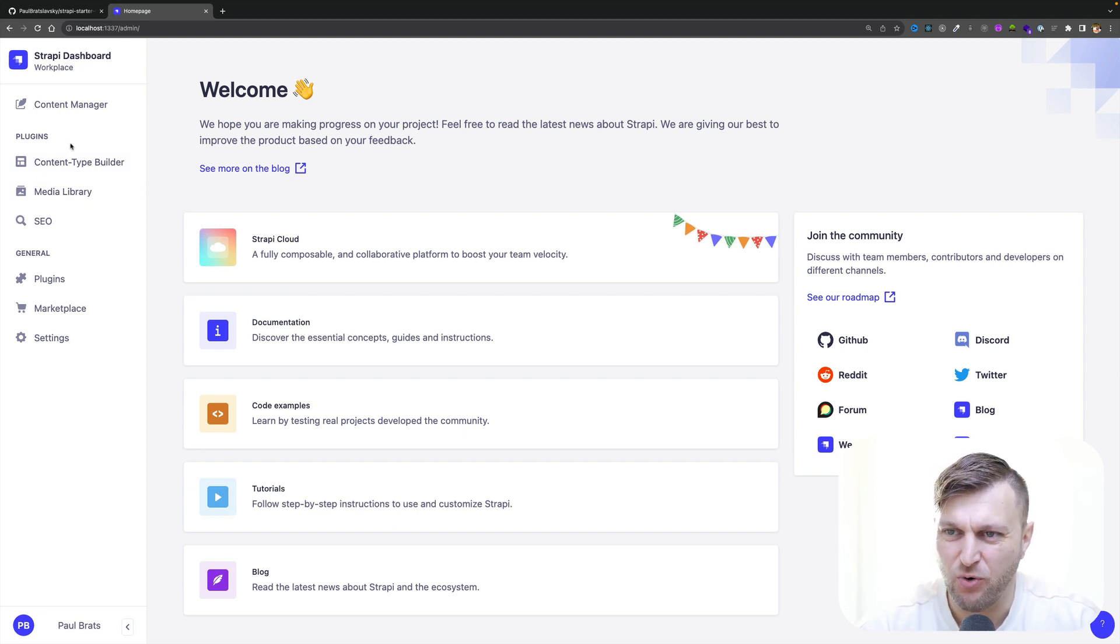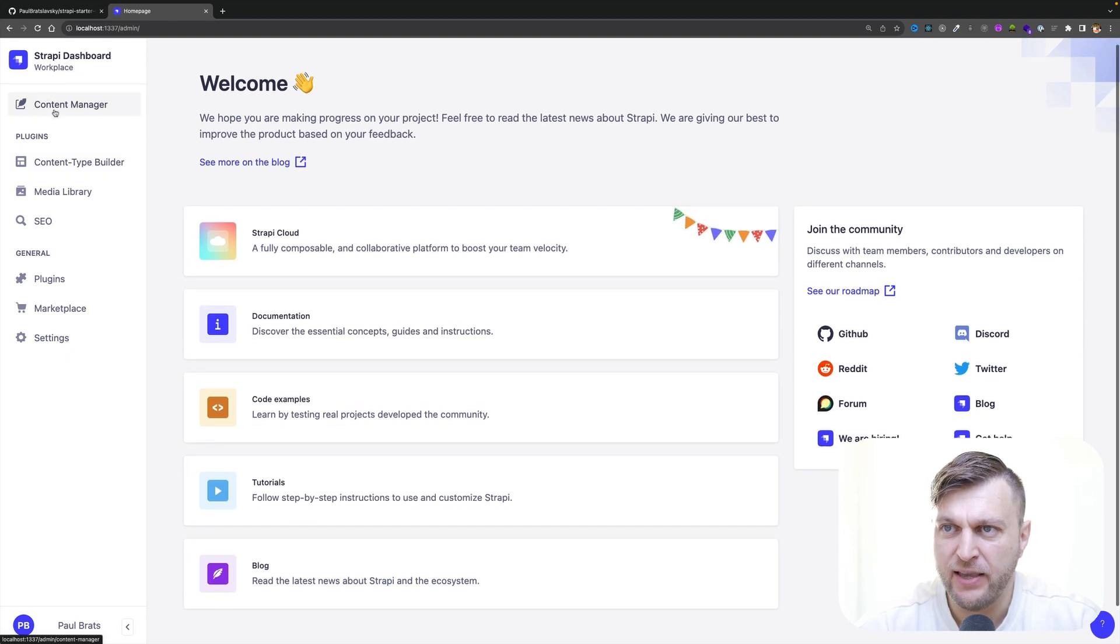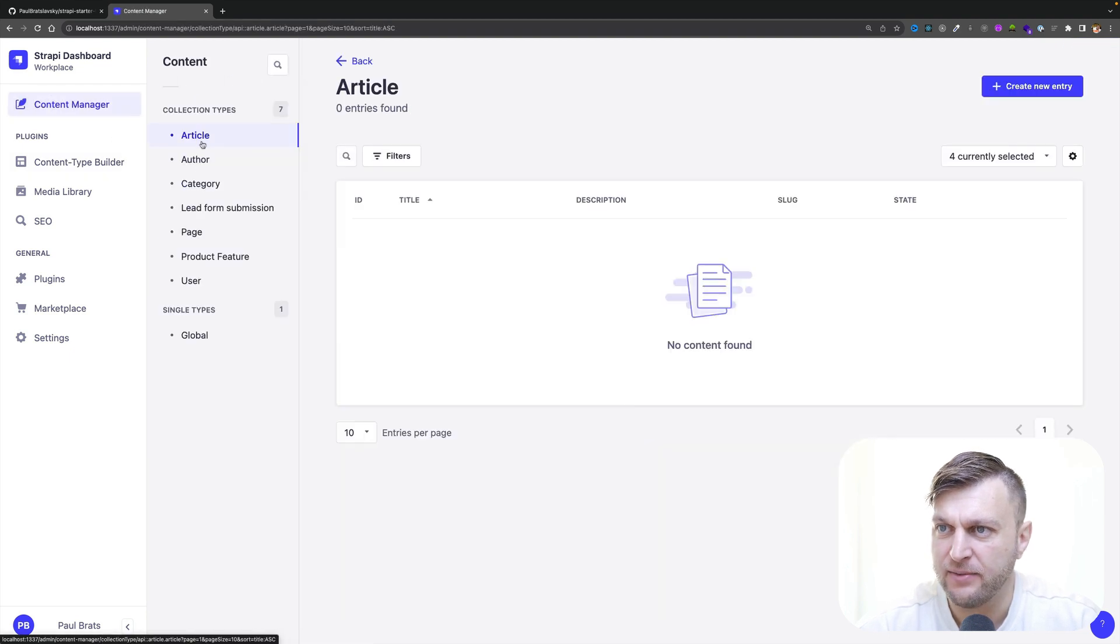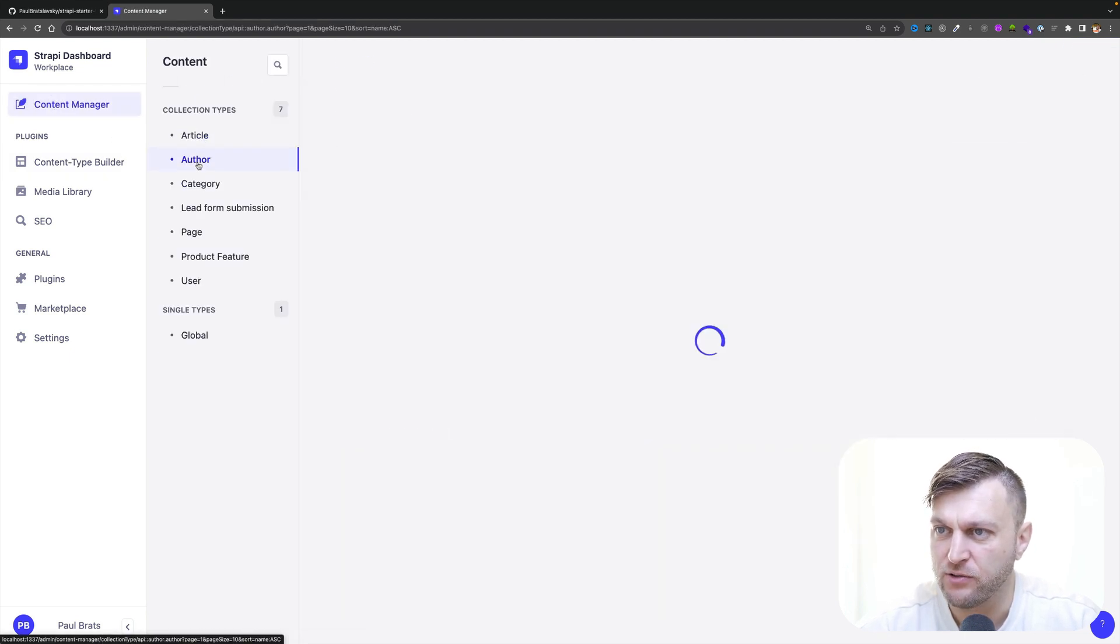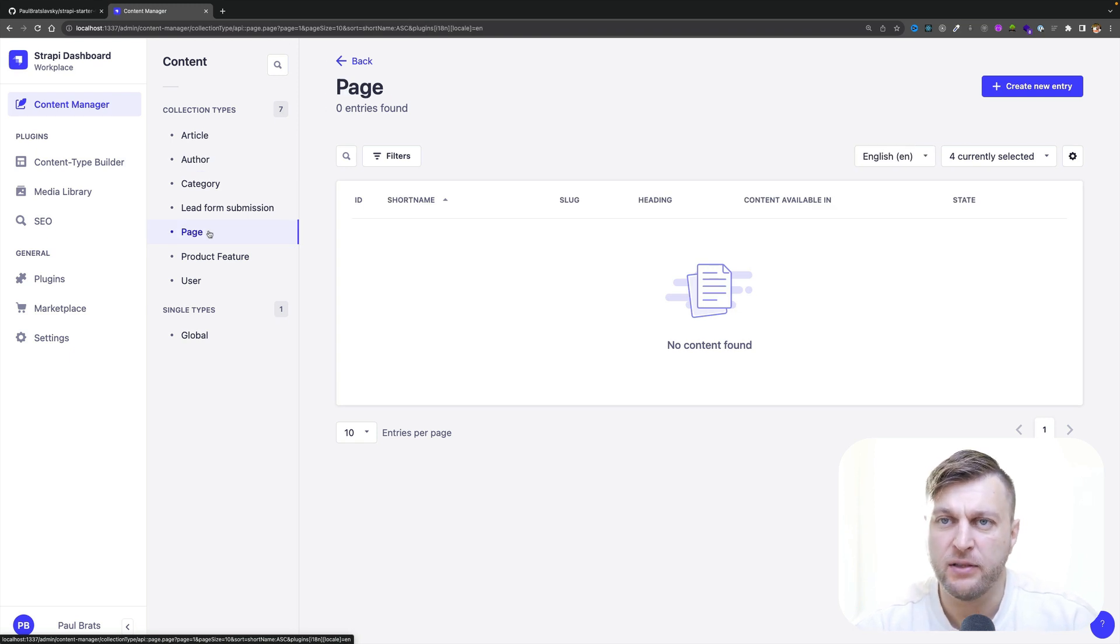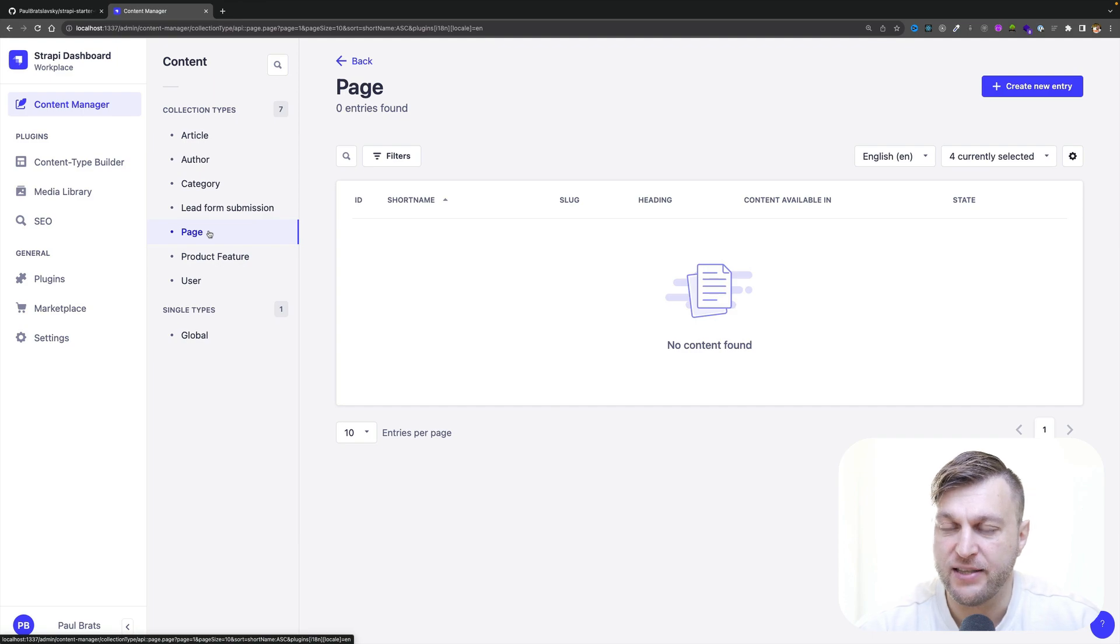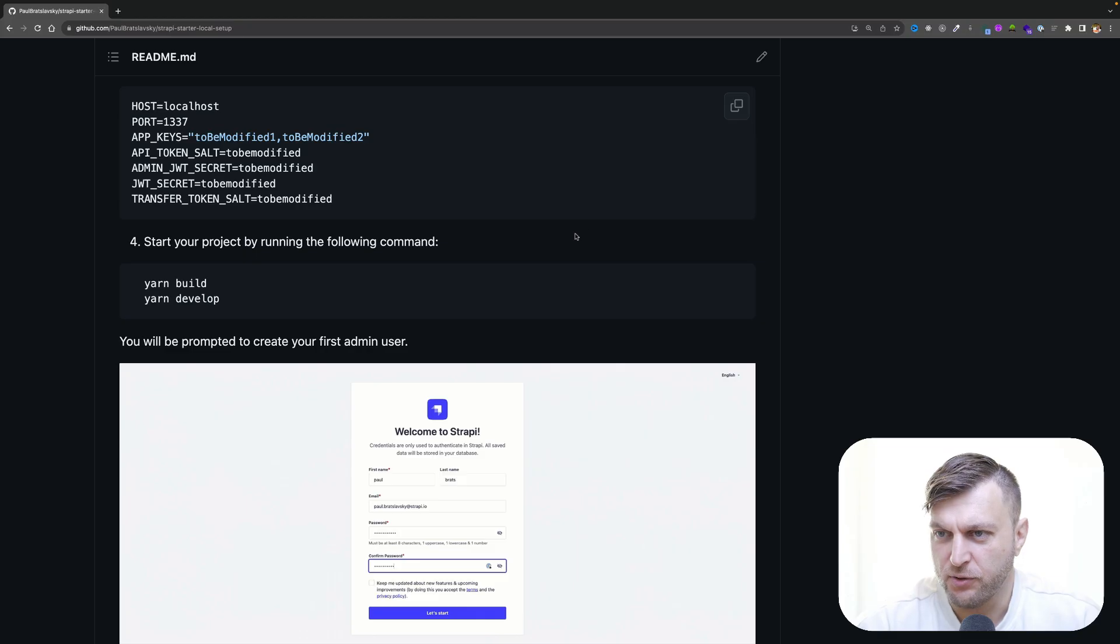But if you take a look at our content manager, we don't have any articles or authors or any of our seed data. So what we want to do, let's go ahead and use our import feature to seed our data into our project.